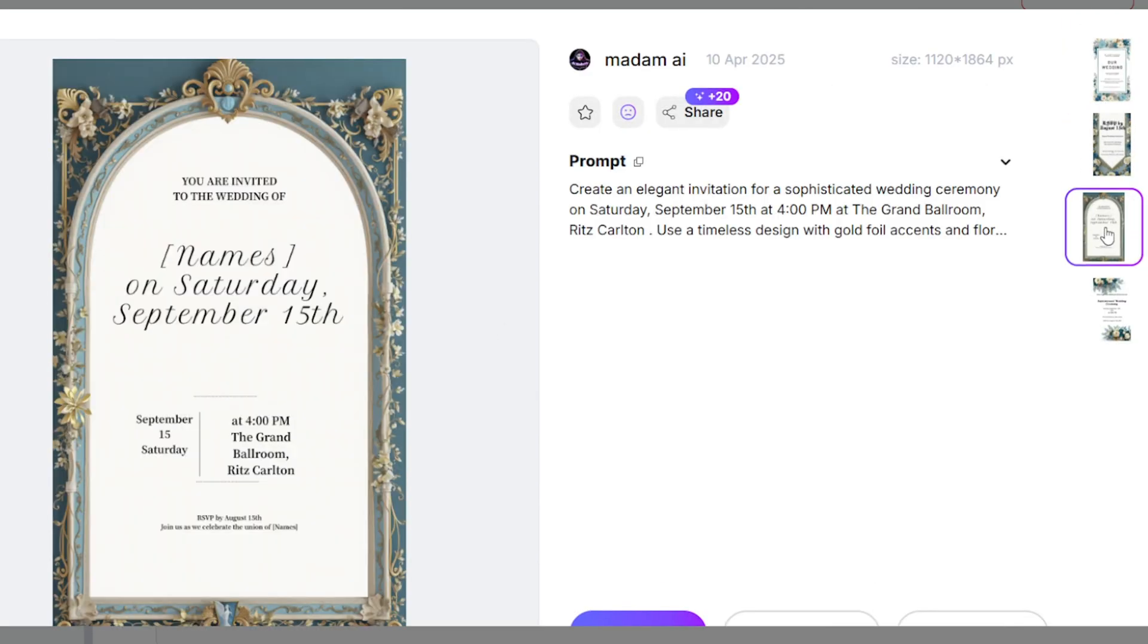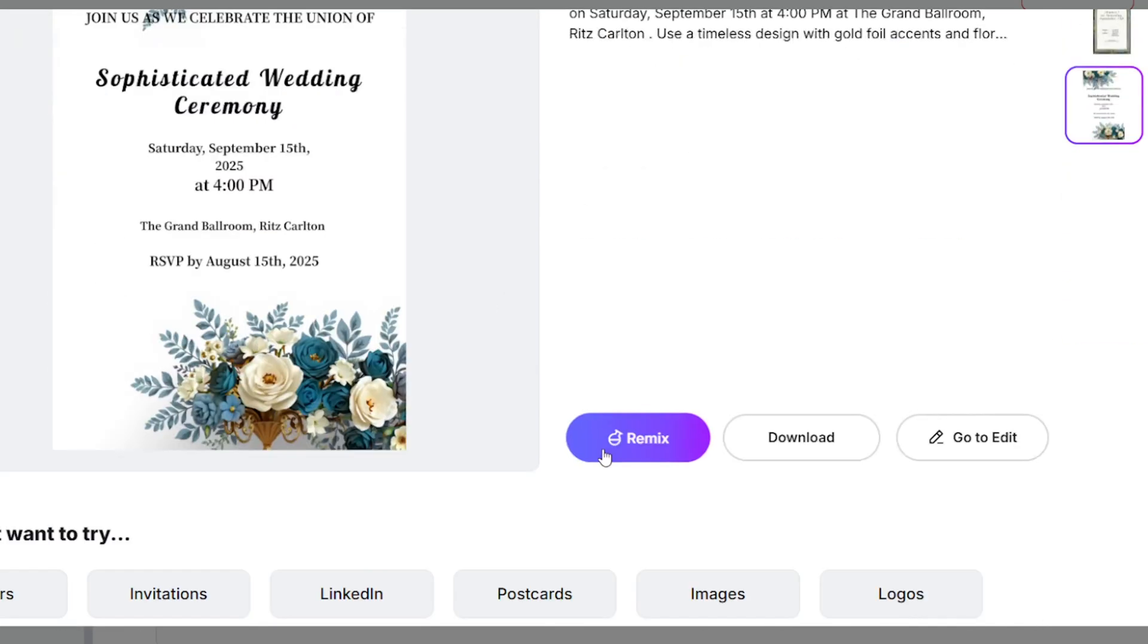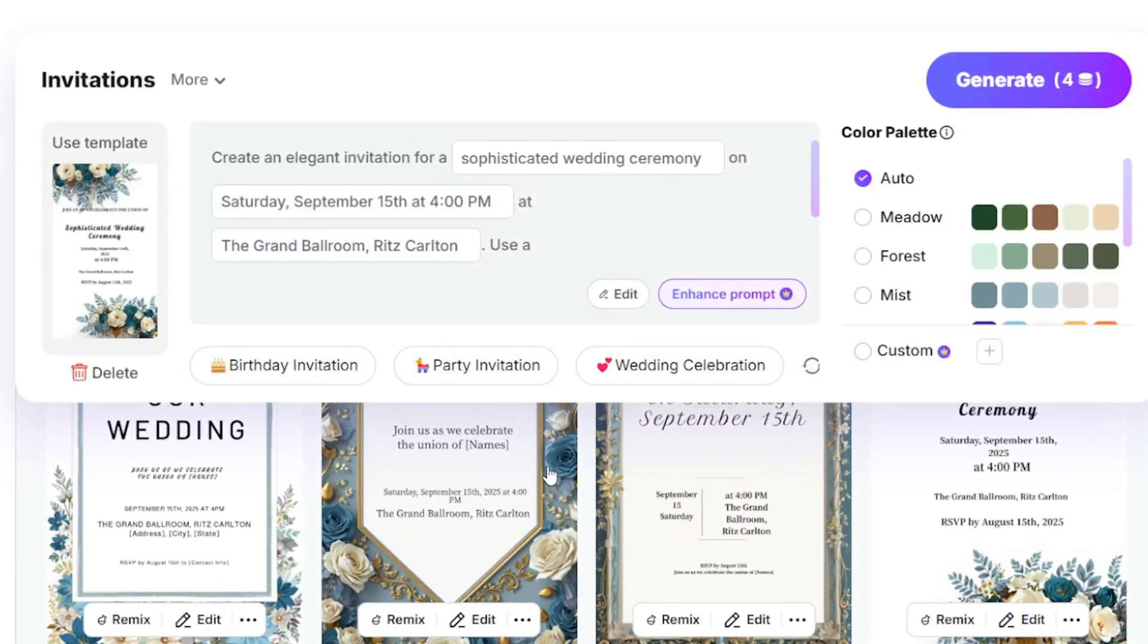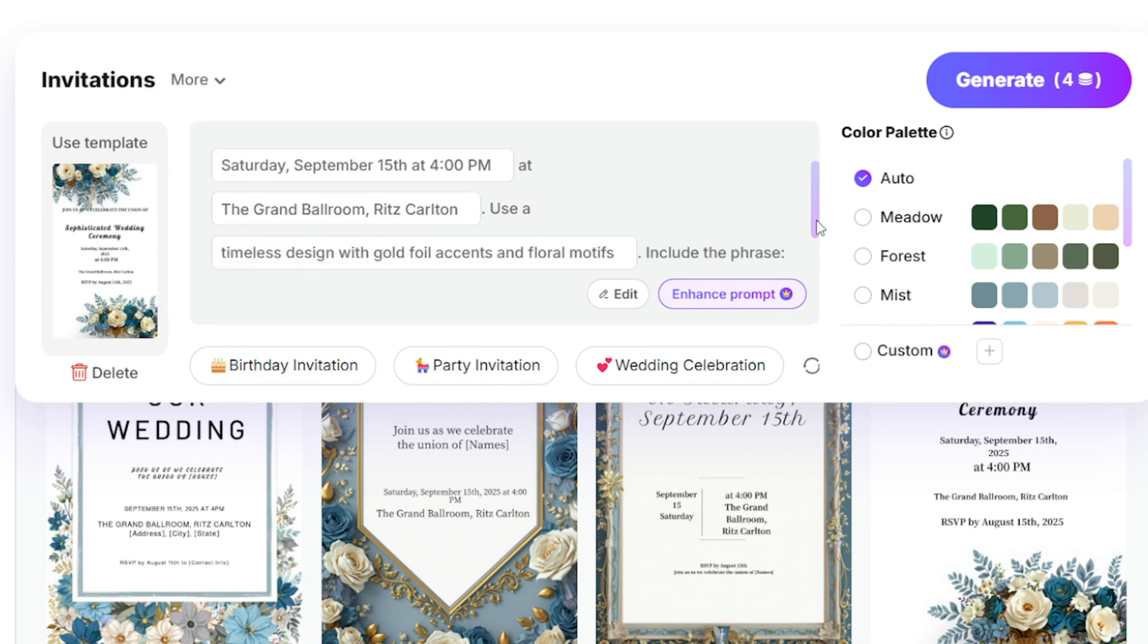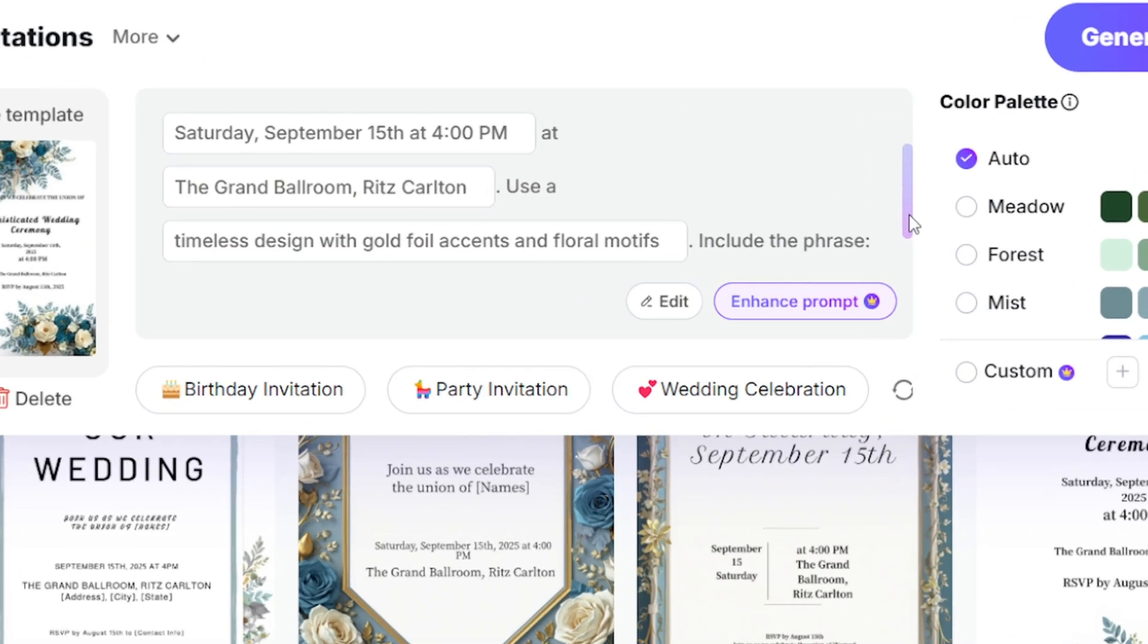Now, let's try the remix button on this poster. It keeps the overall style but gives the layout a fresh twist.